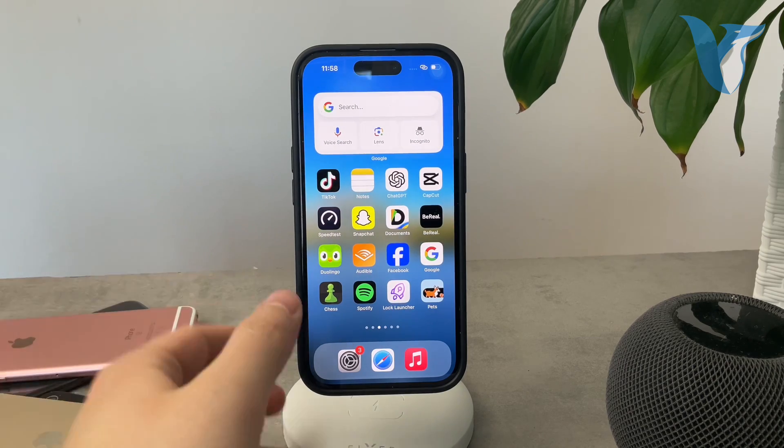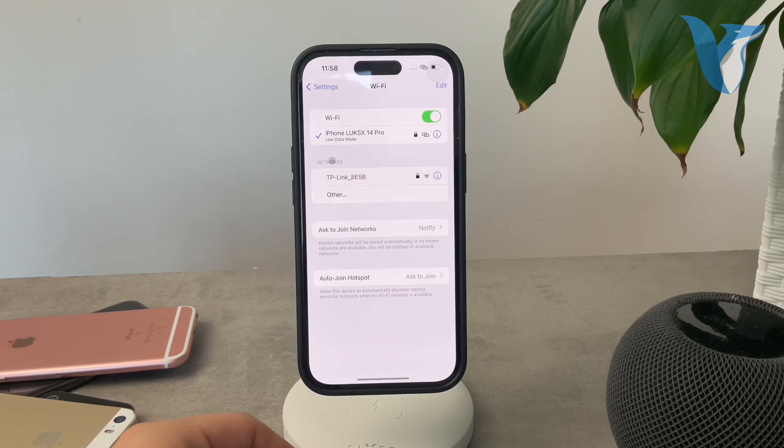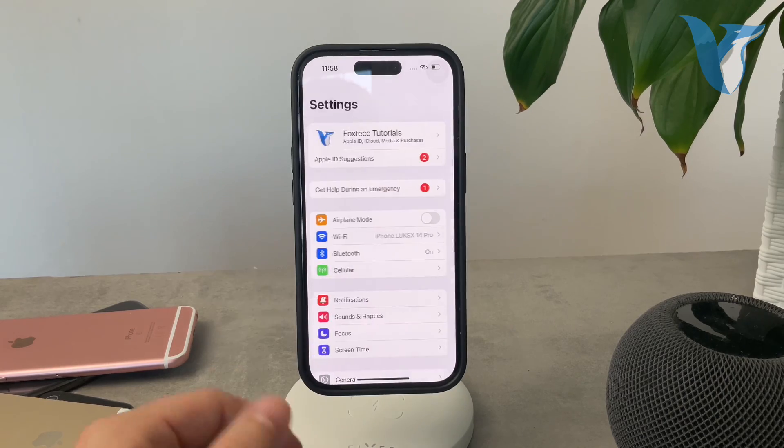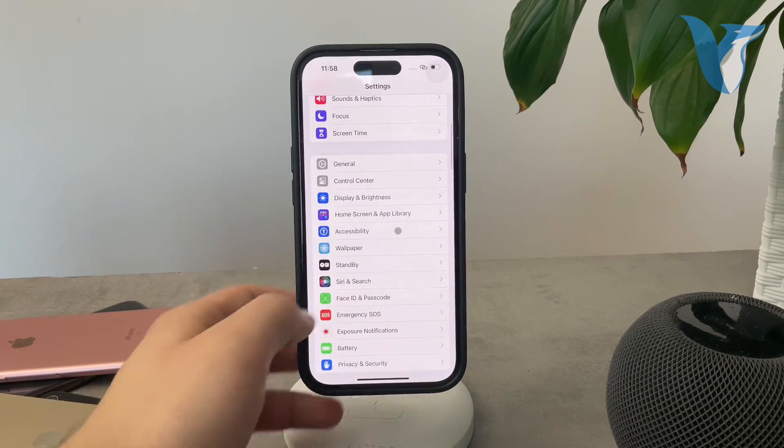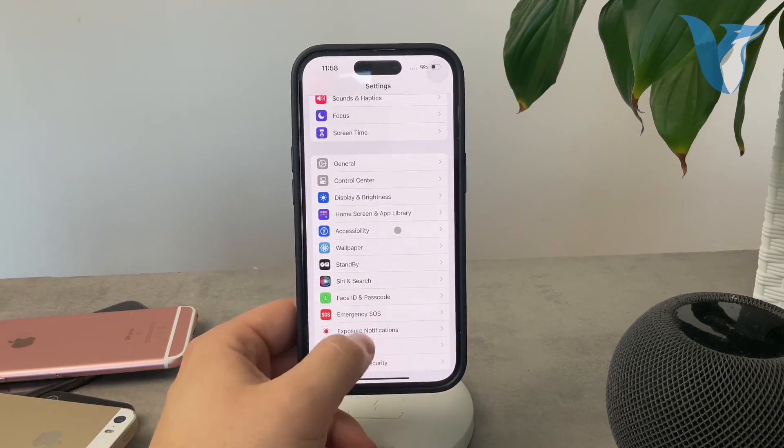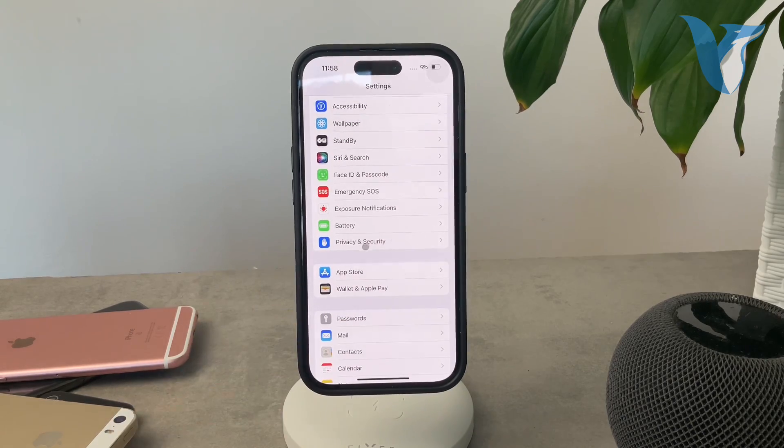To do this, you need to open up the settings like that and make sure to get to the main section in case you happen to be somewhere else. And scroll down and go to the privacy and security.